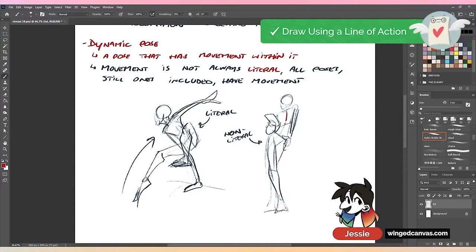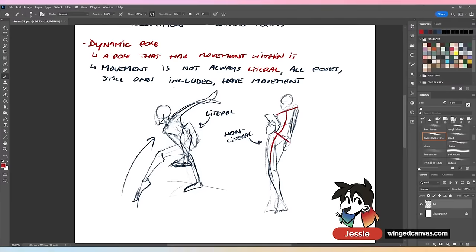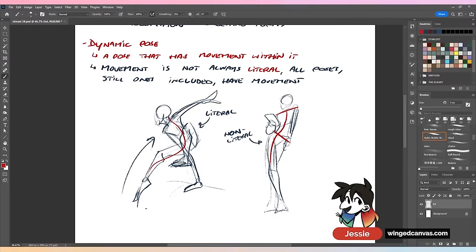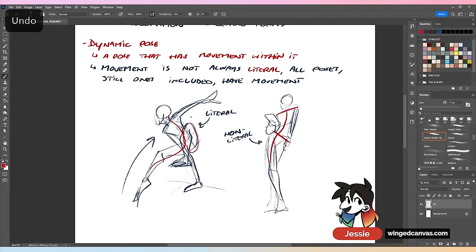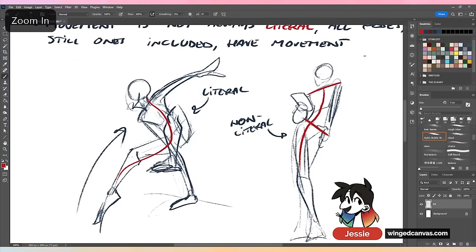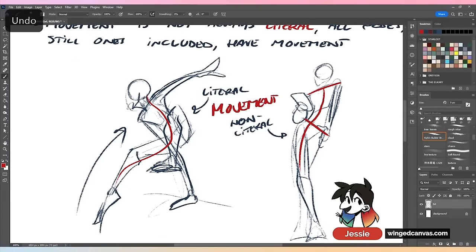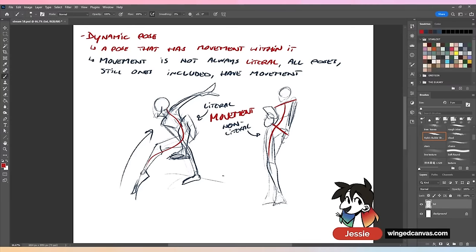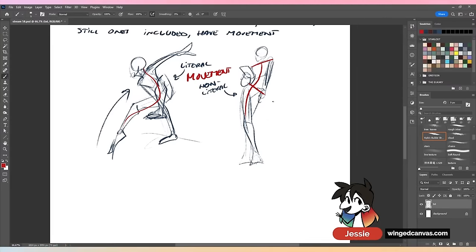The reason is because of the line of action. Your line of action moves throughout the entire body. Most dynamic poses do have foreshortening 99% of the time. This is about movement. Literal movement is the person's actually moving. Non-literal movement is the person's not actually moving but they will always have movement within them. You need to find that curve, that line of action.